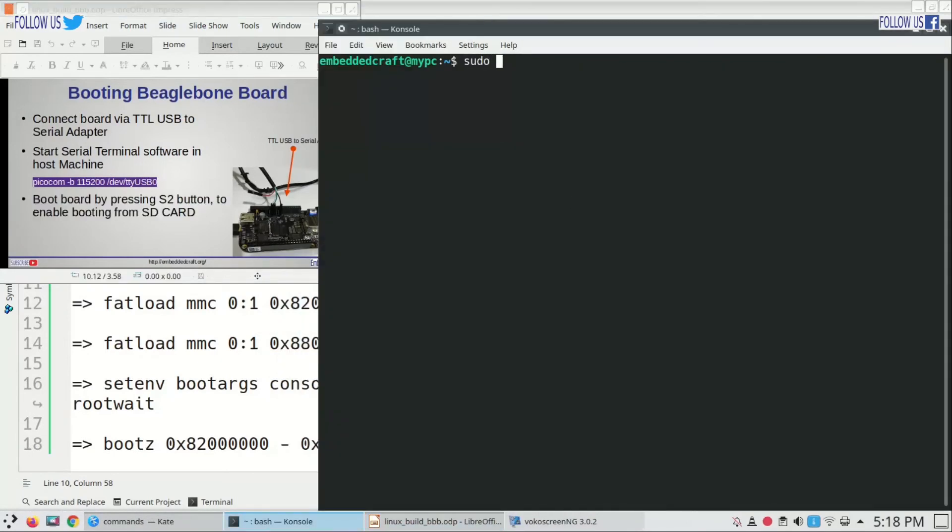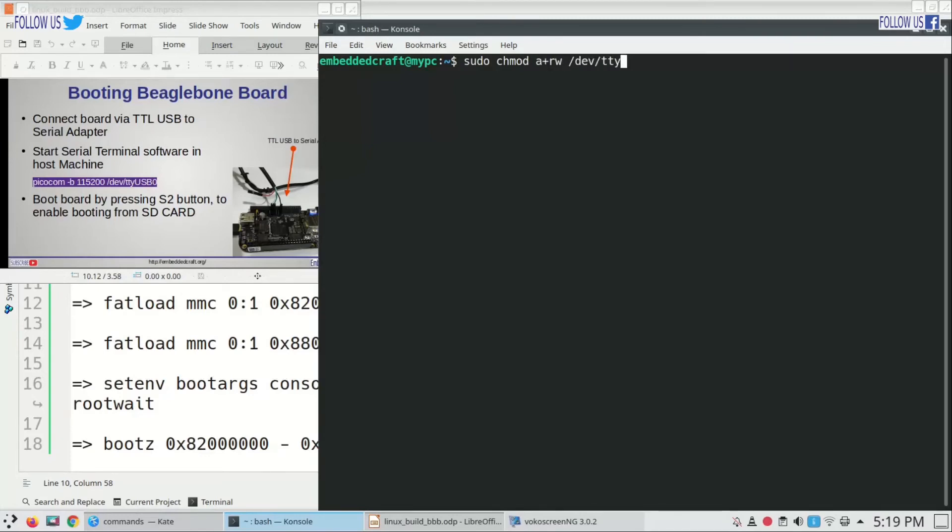First we have to give permission to /dev/ttyUSB0. Type sudo chmod a+rw /dev/ttyUSB0. Entering password for my account.